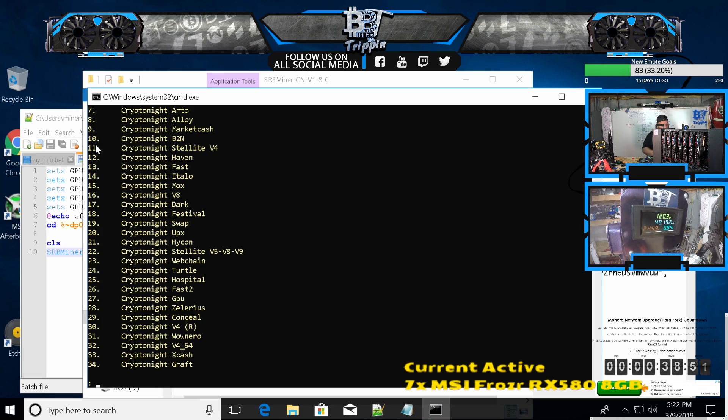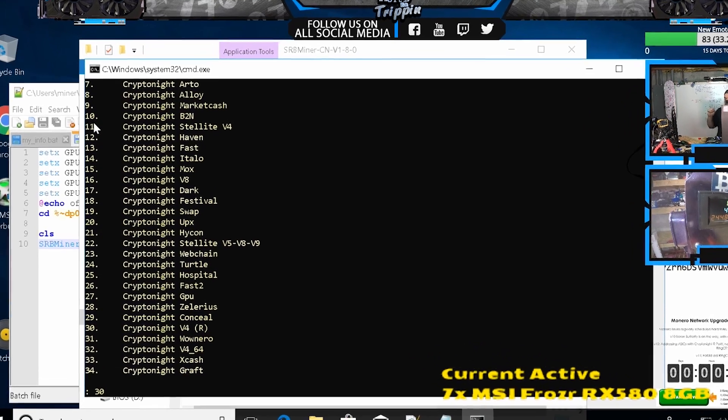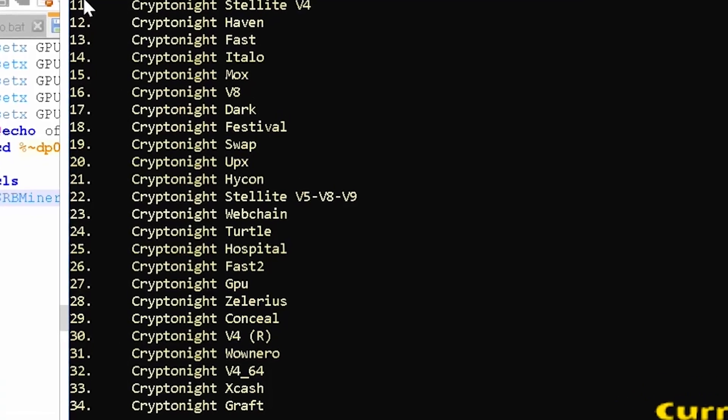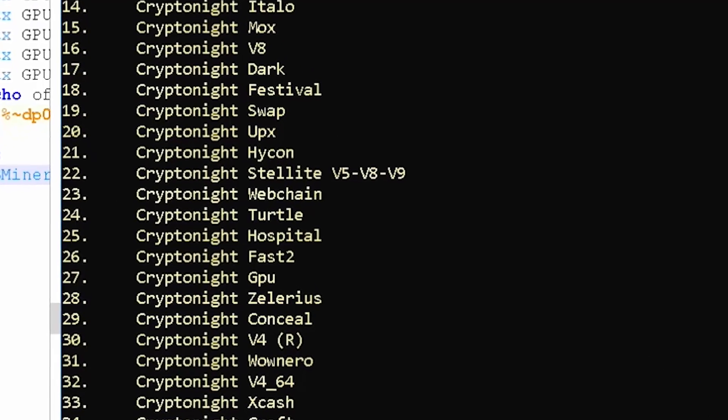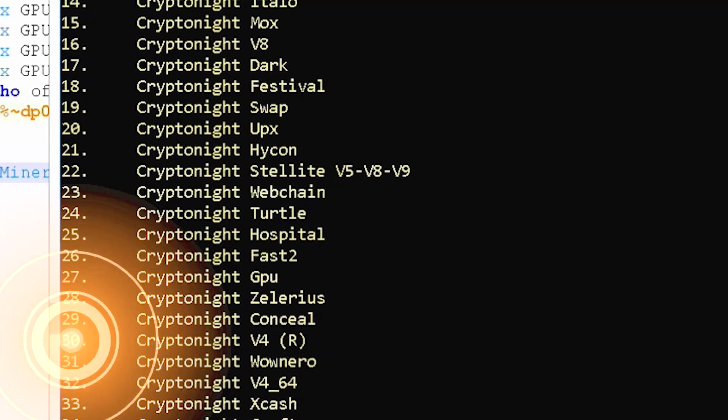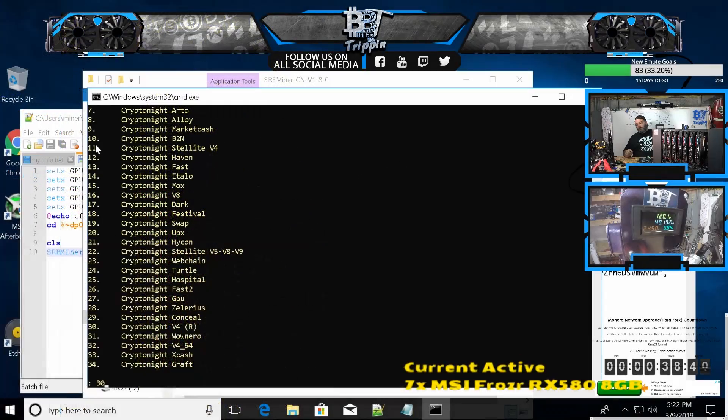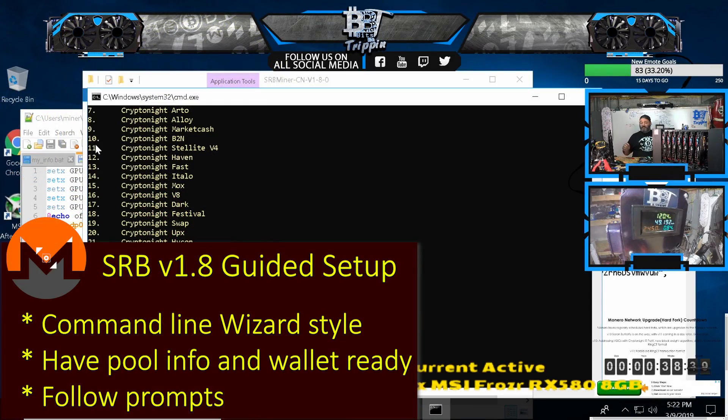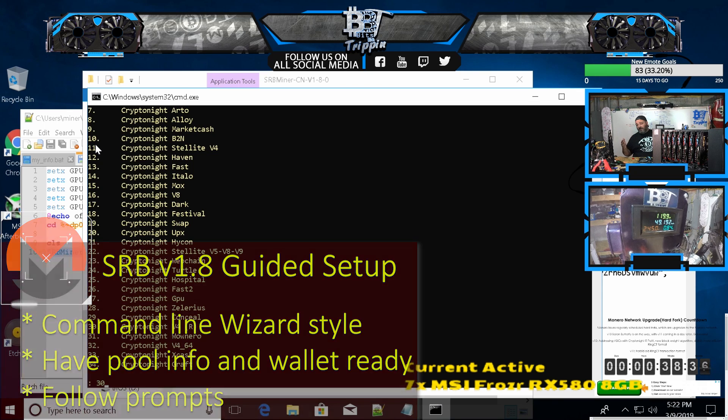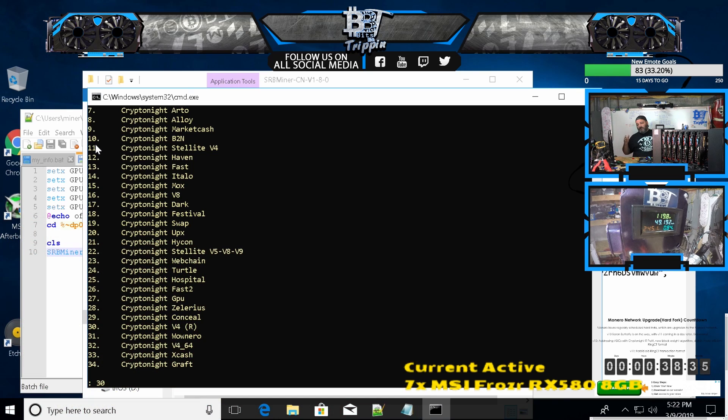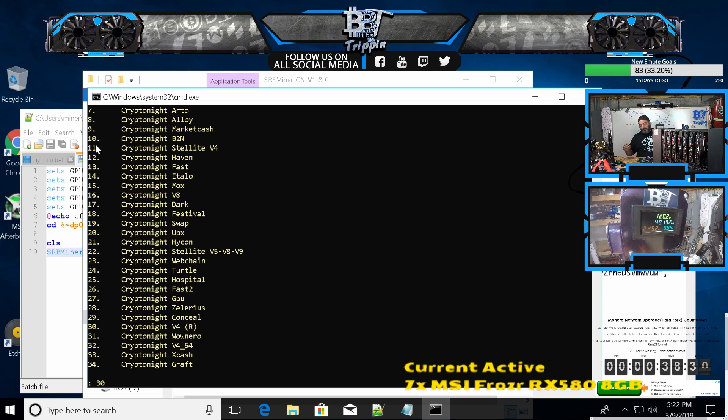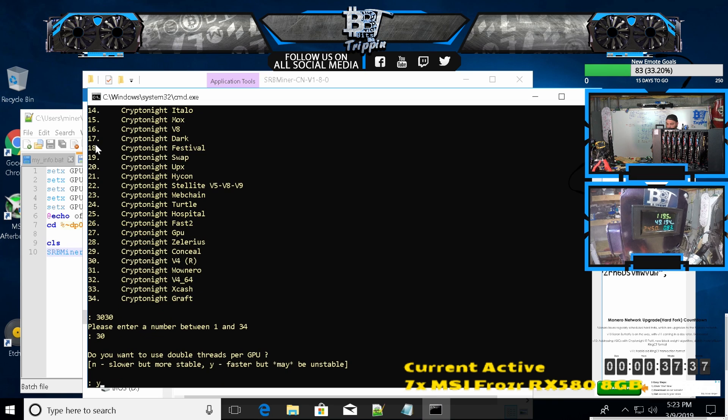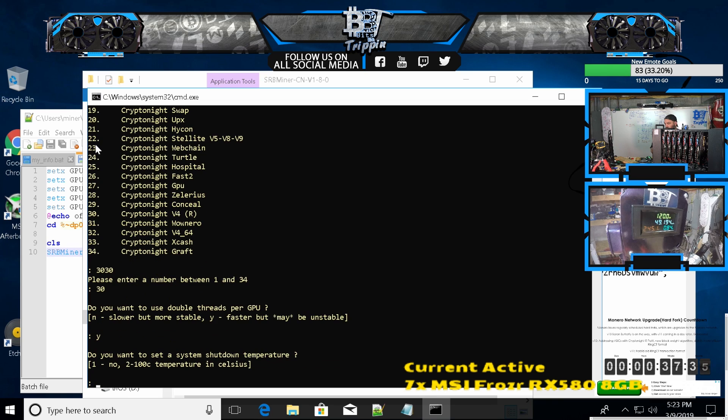We're going to choose number 30. If you're using CryptoNight, SRB Miner version 1.8, that's the latest one out there on BitcoinTalk as of last night. I haven't checked this morning, it might have been updated again, but in their guided setup, option 30 is the v4 R. Did I just type 30? Yes, we'll try it both ways.